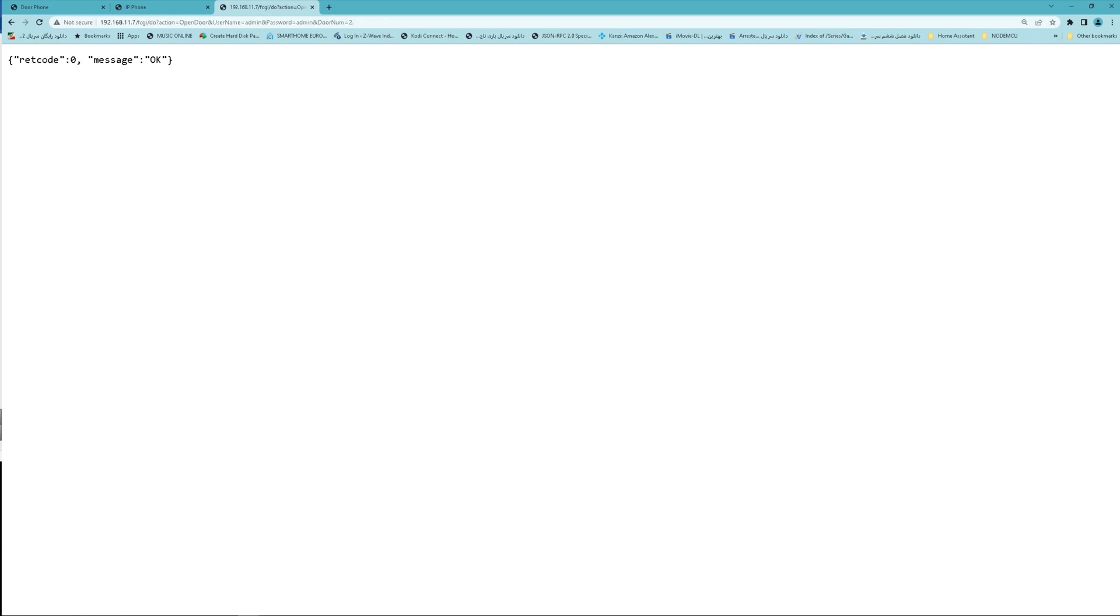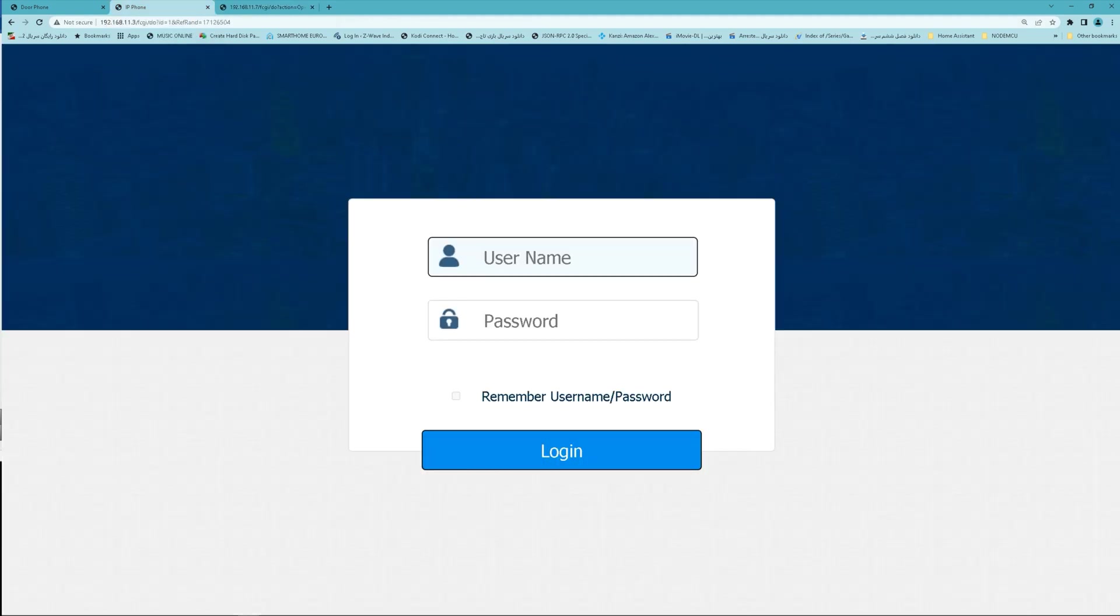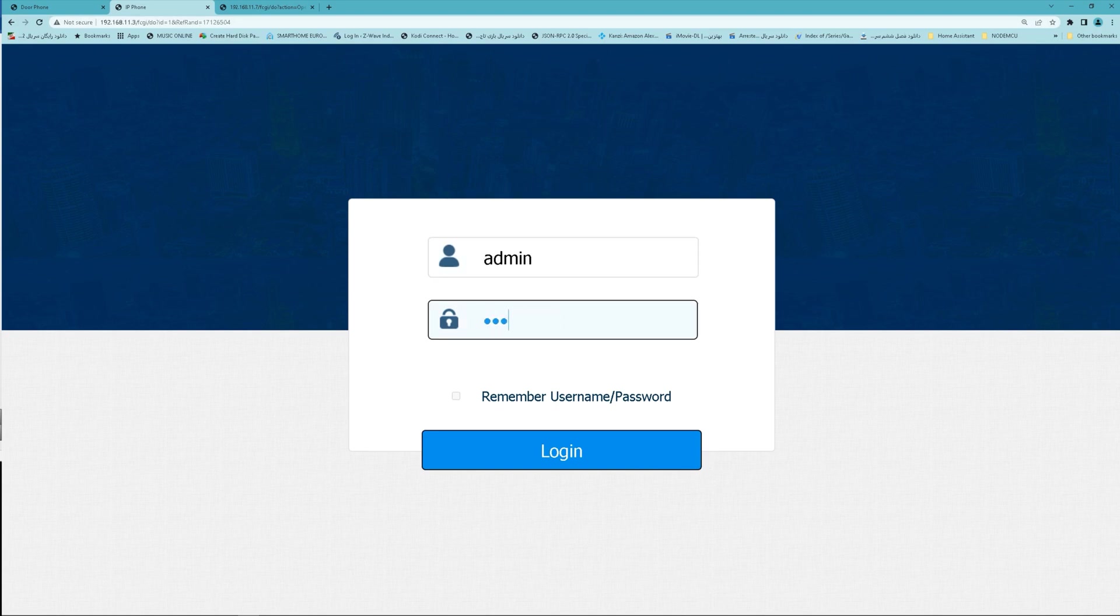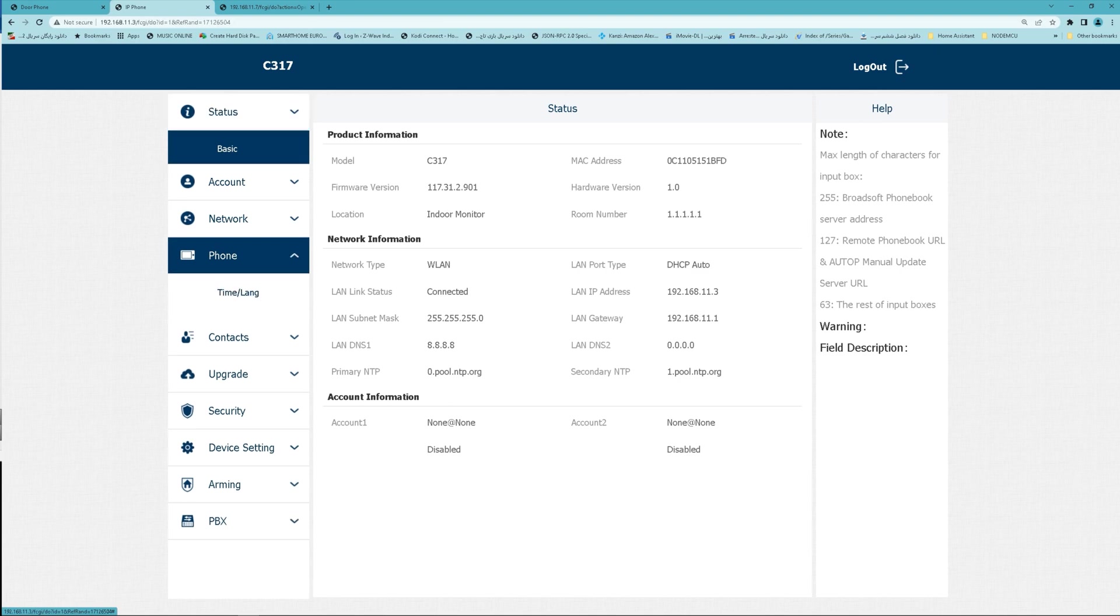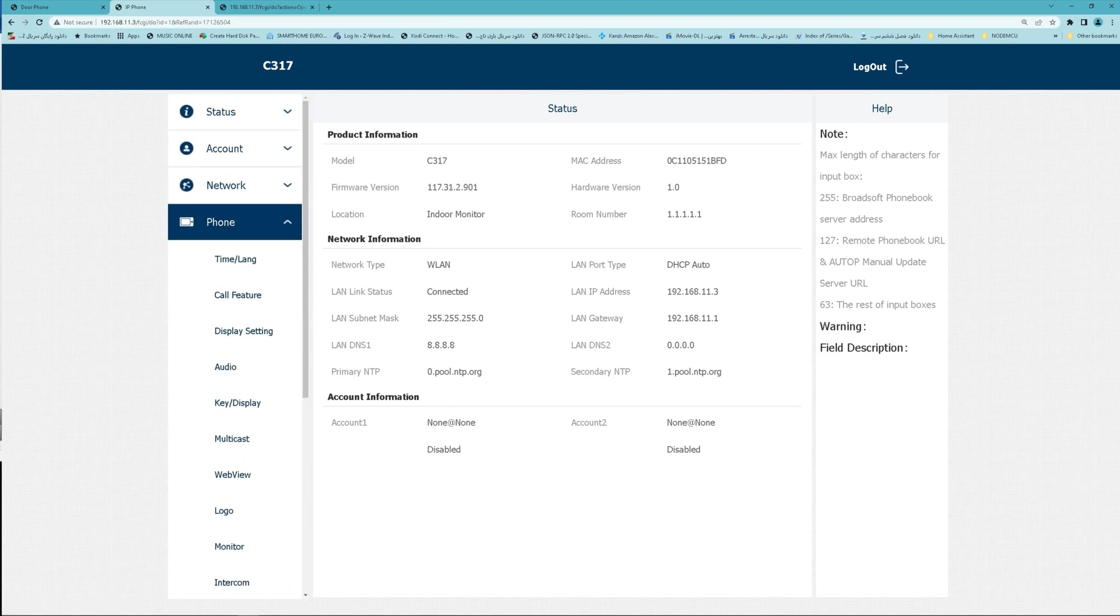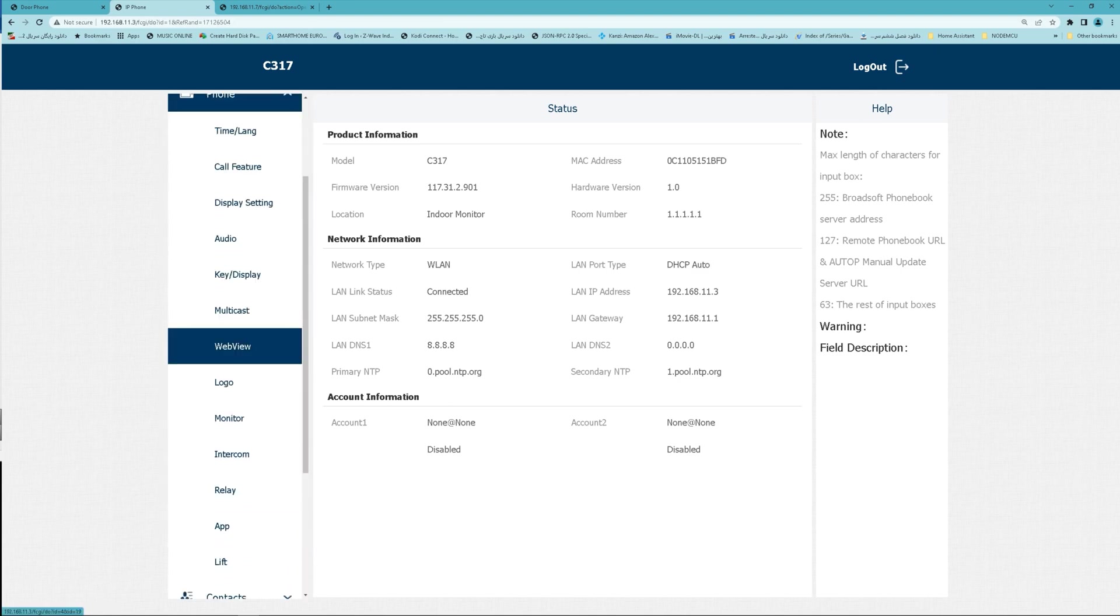You can open doors using HTTP command in indoor monitors. This is my indoor monitor. You can open door phone. Navigate to phone, relay.